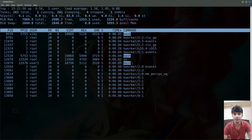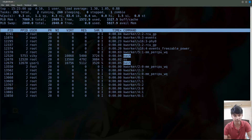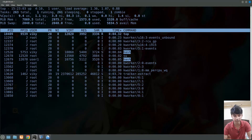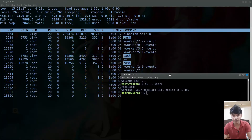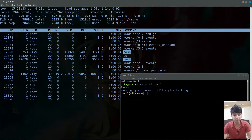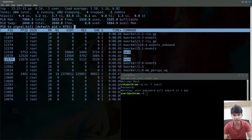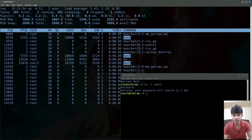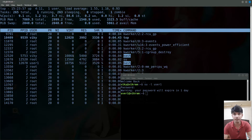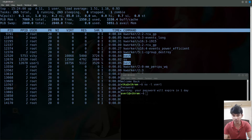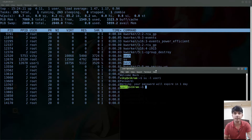You can also send signals to a particular process. To do so, press lowercase k, then enter the process ID — for example, 12679. After that, enter the signal number, such as 15. However, if top was opened as a normal user, you cannot send signals to a process owned by another user — the operation will not be permitted, because one user cannot interfere with another user's processes.